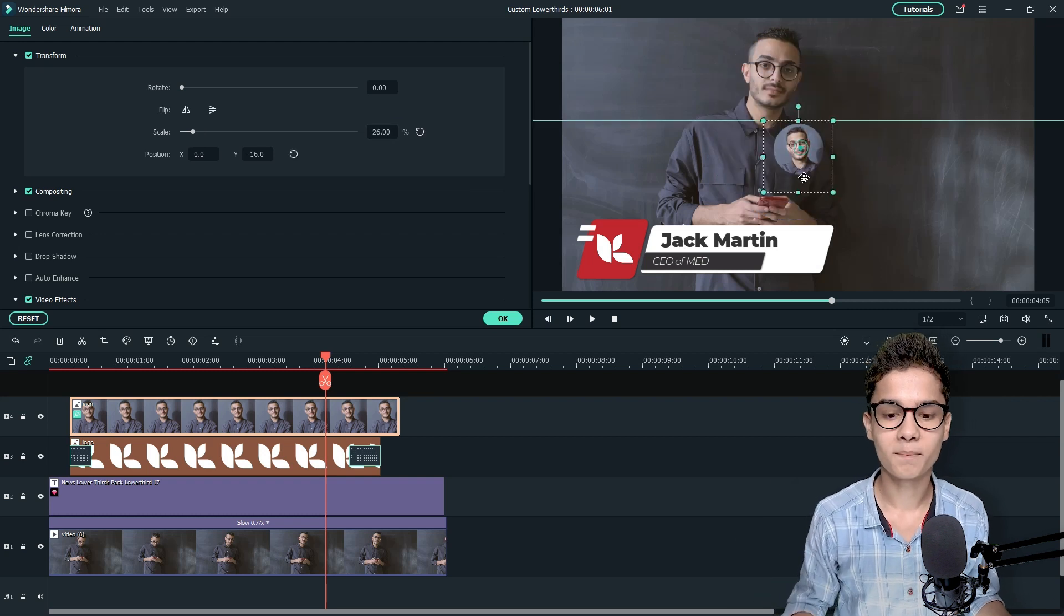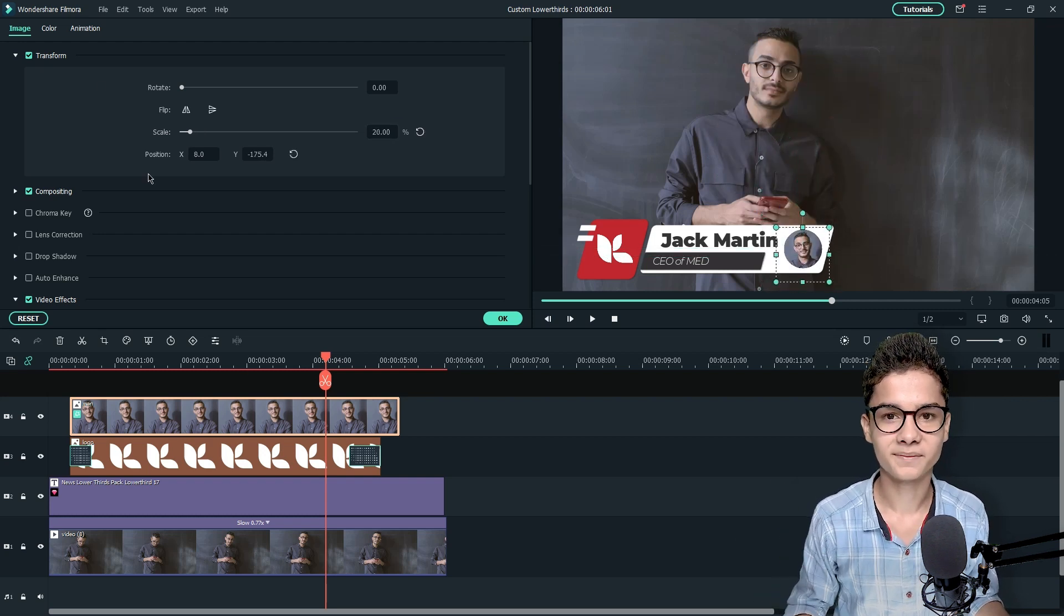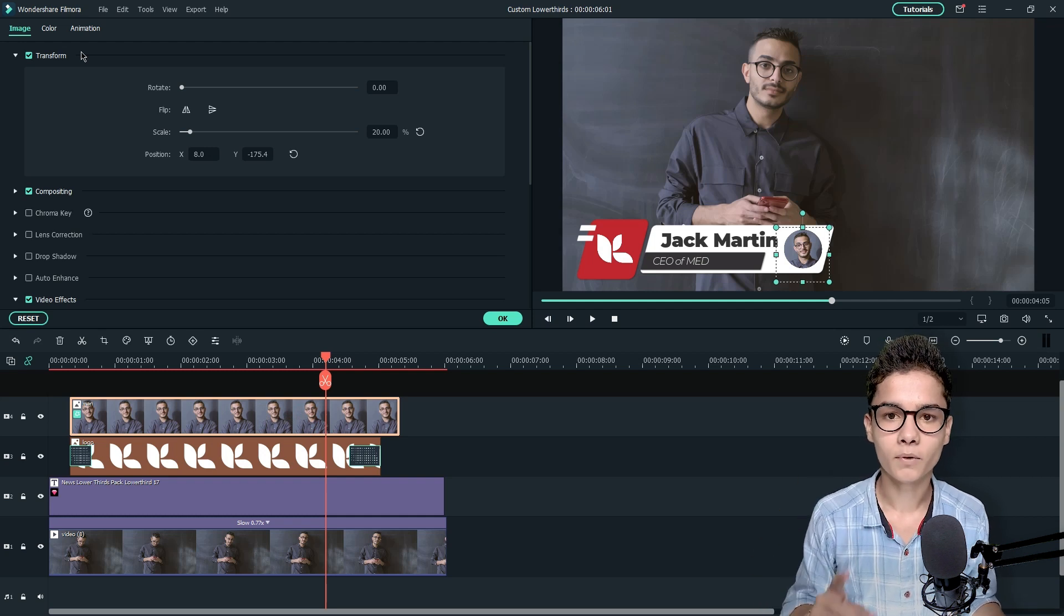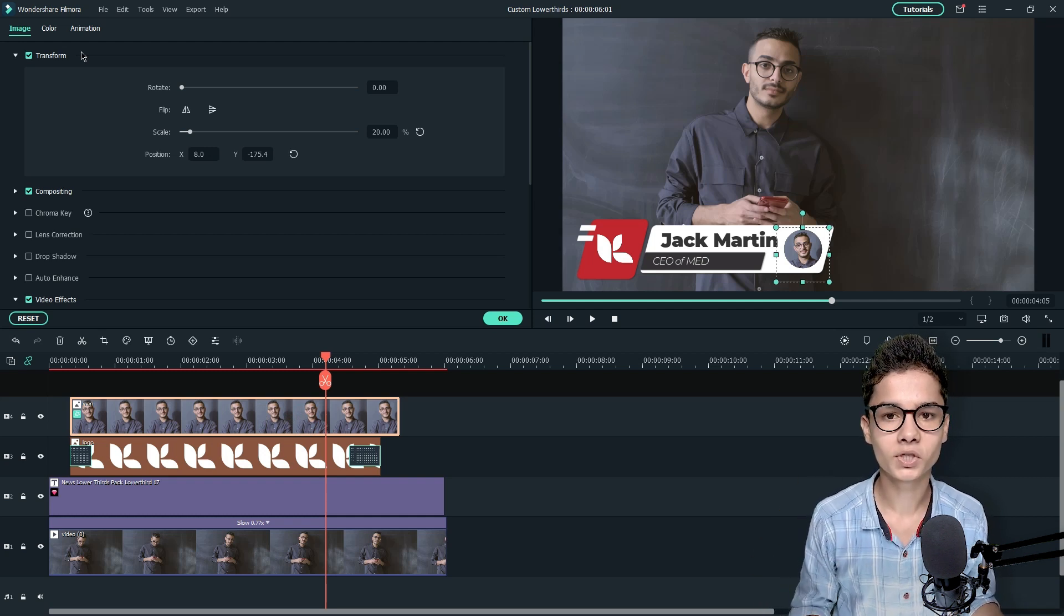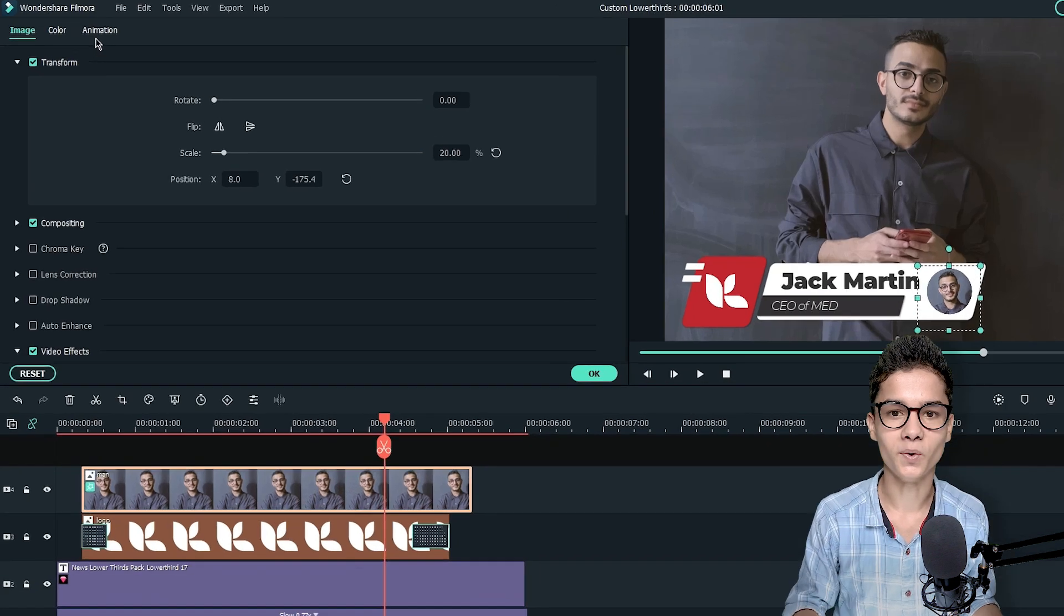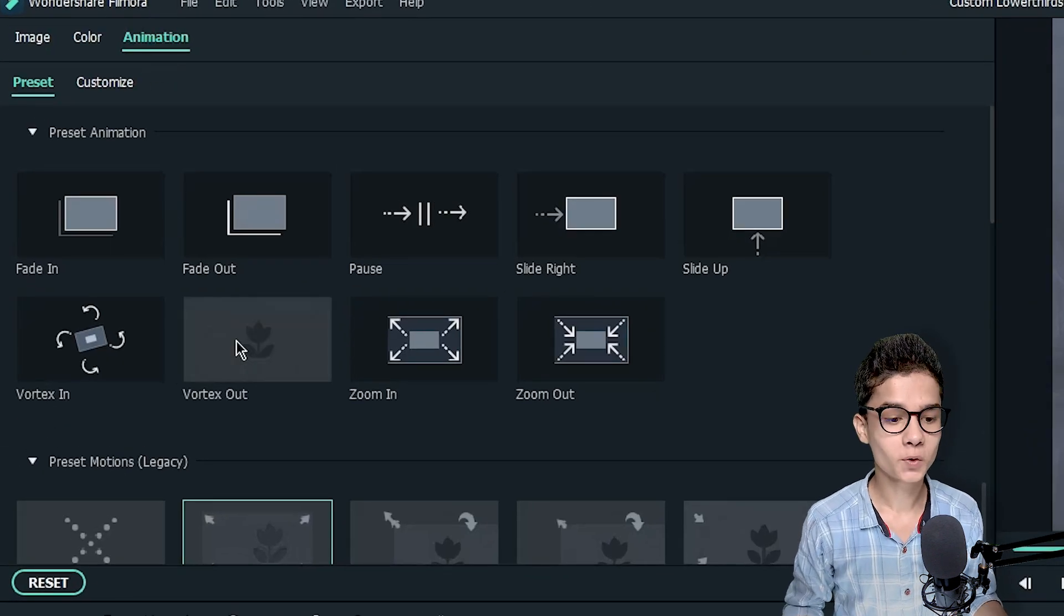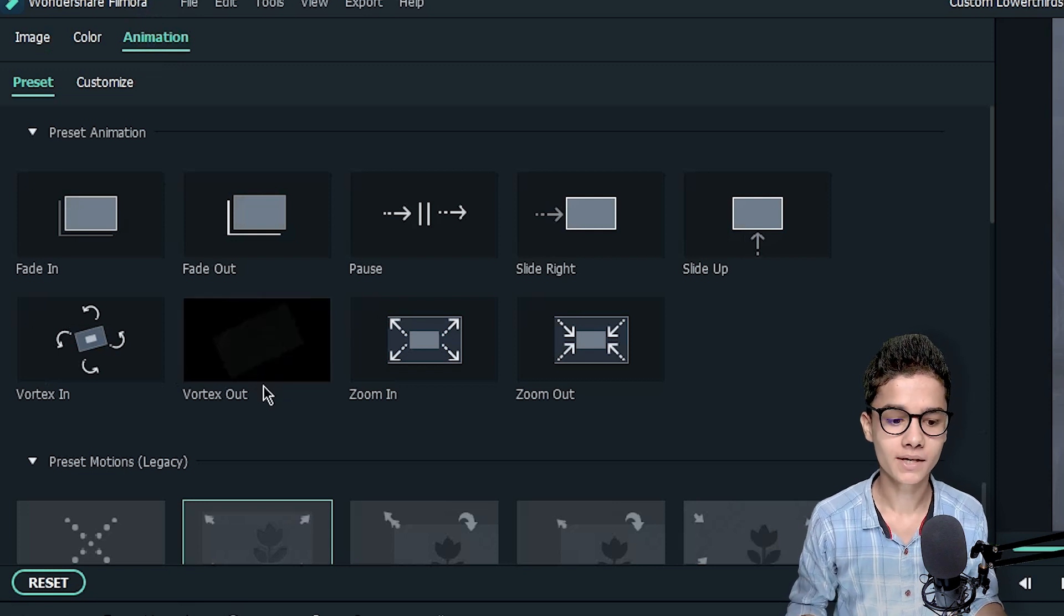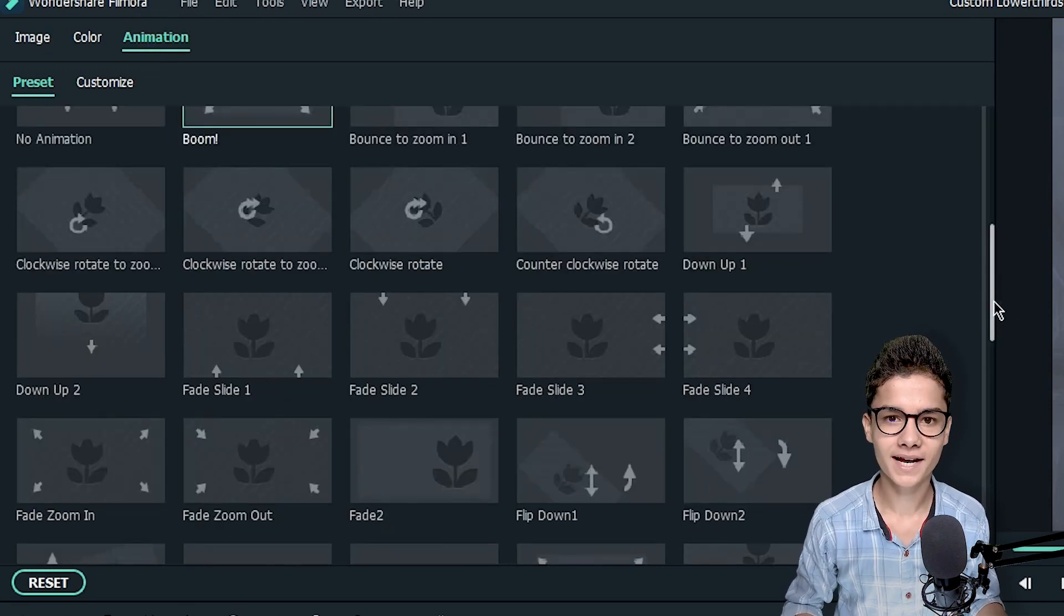Now change its scale and place it at the desired area. Finally we will give an animation to the DP and before giving the animation just make sure that the DP is aligned to the text and the logo. So just double click on the DP and go to the animation tab. Here you will find the preset option and you can see so many presets are there.